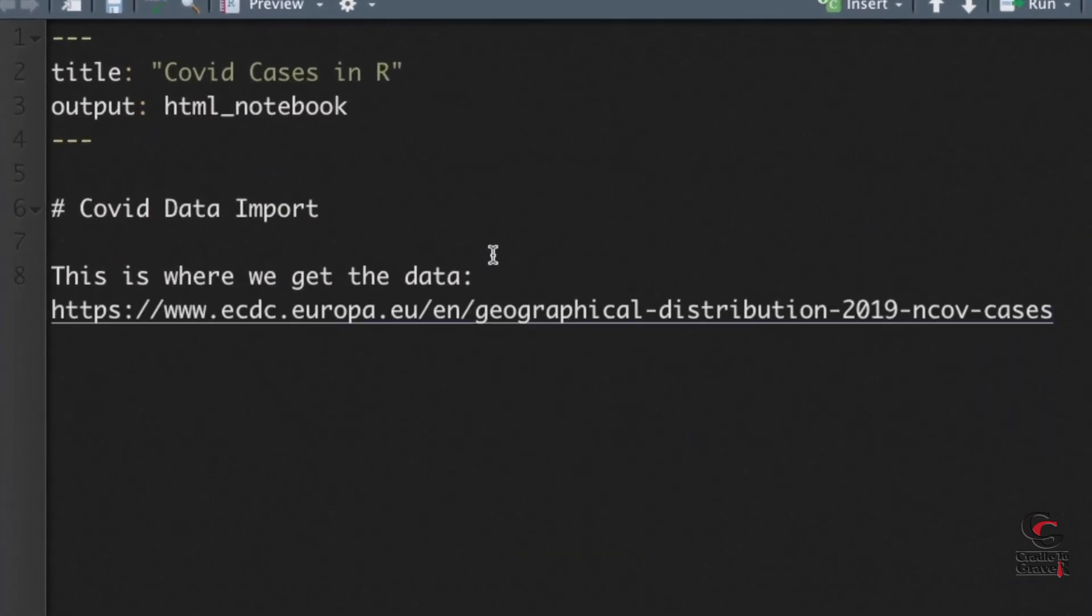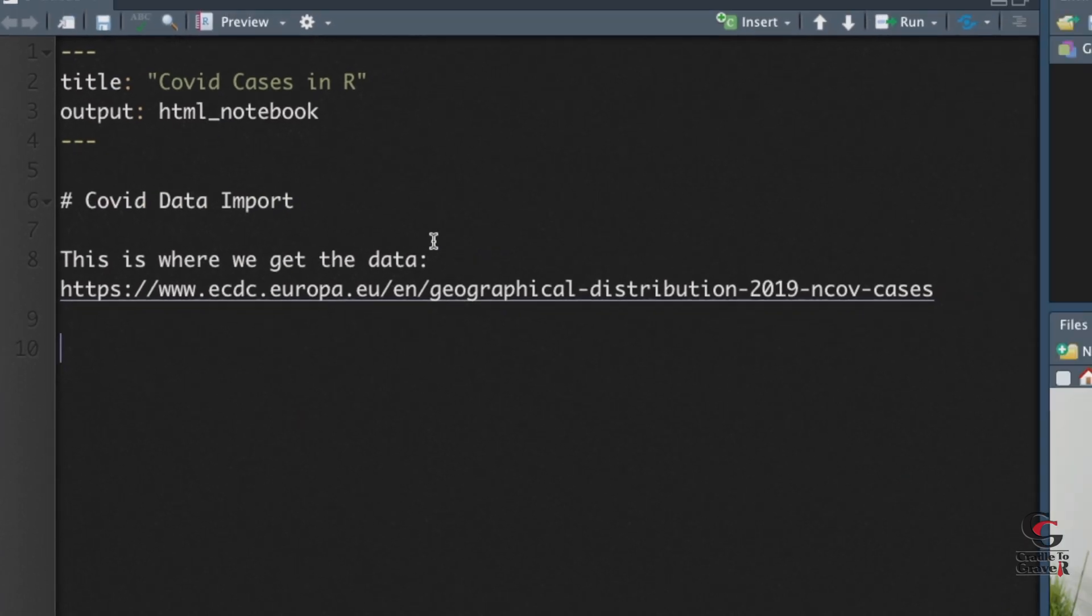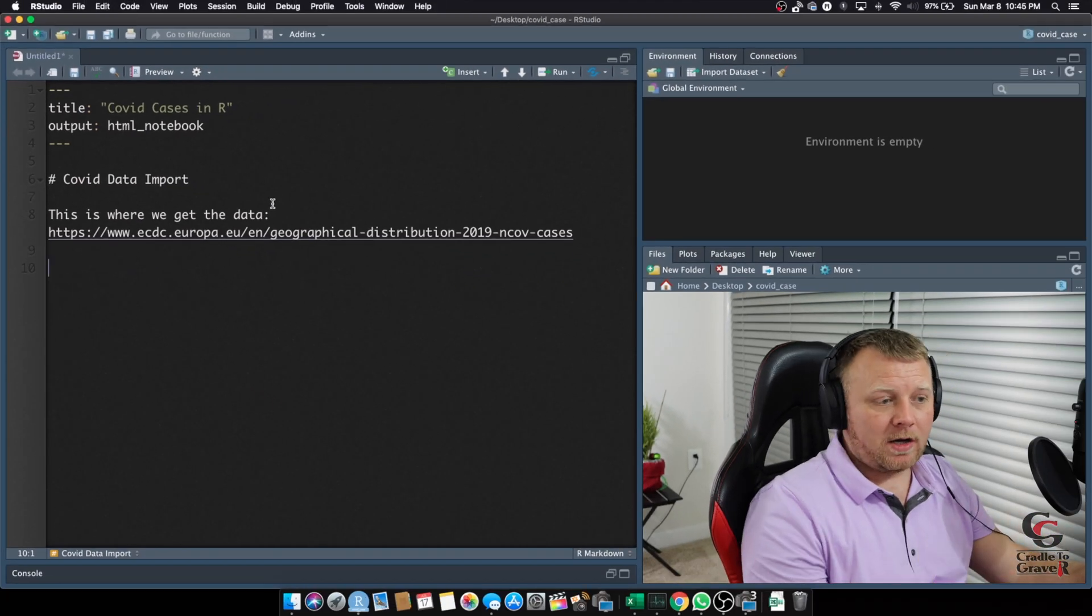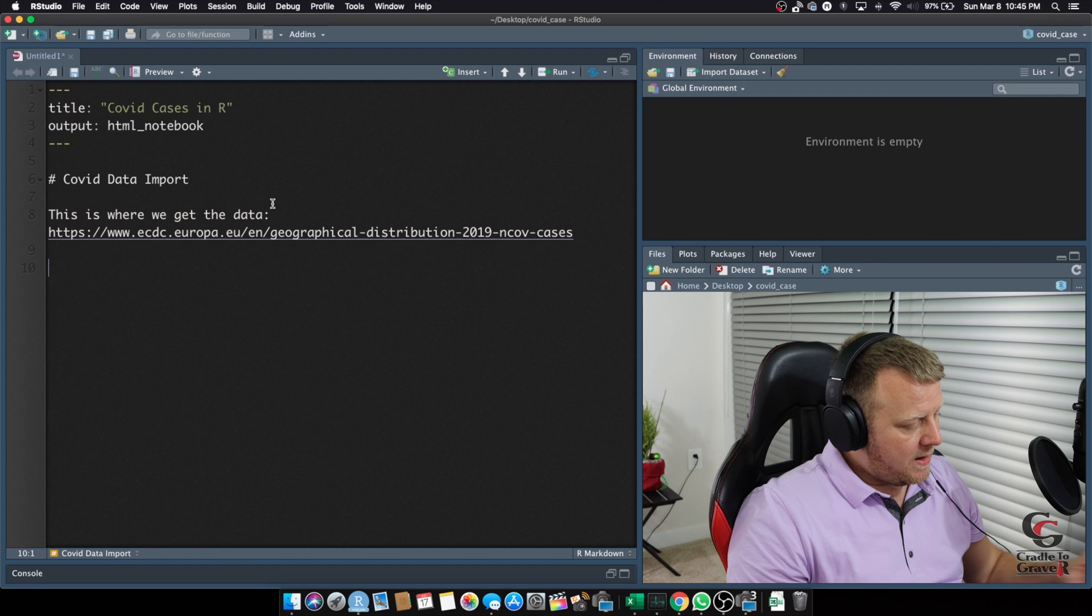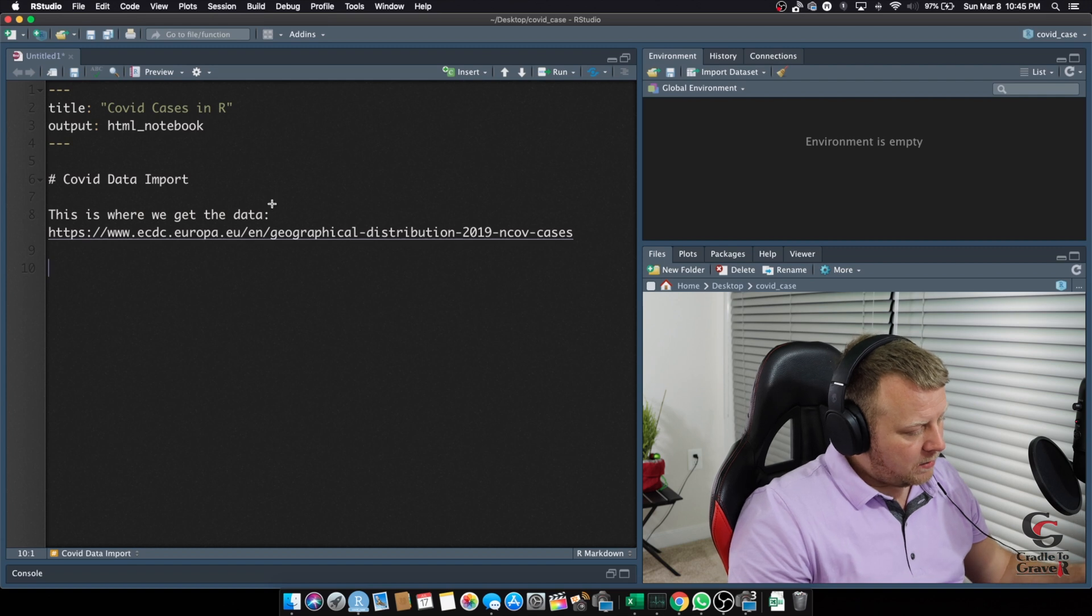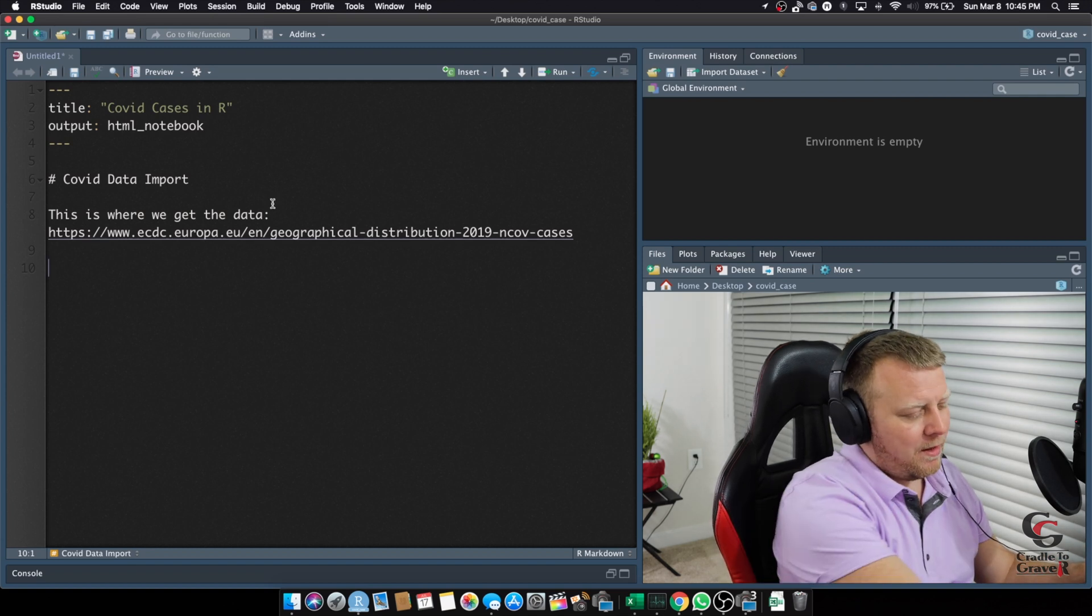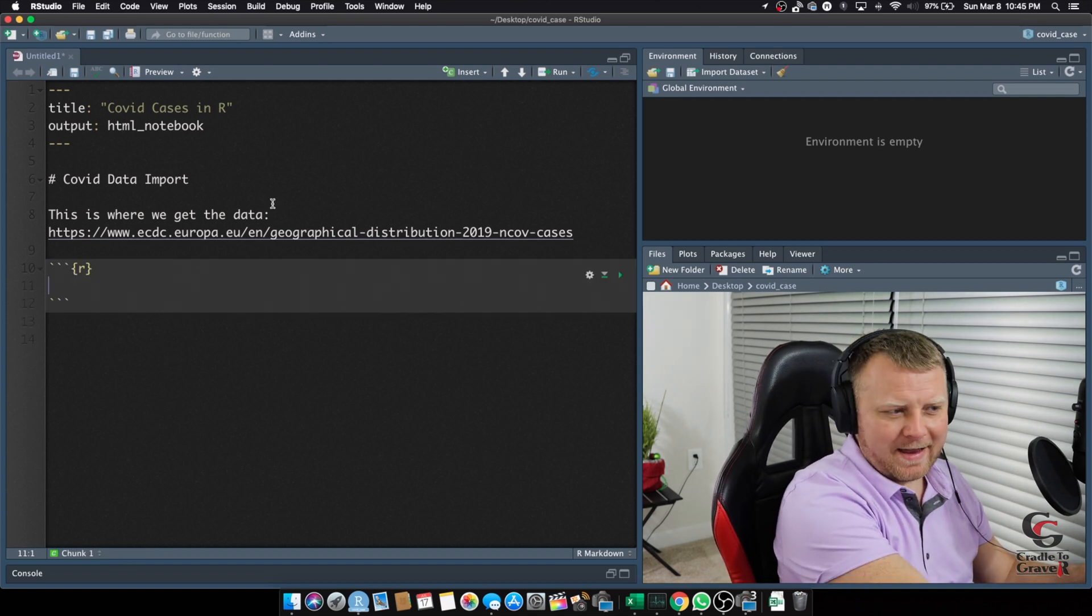Right now, this is just not part of our code, but part of our narrative. So, how do we insert a R chunk so we can start doing some actual R?